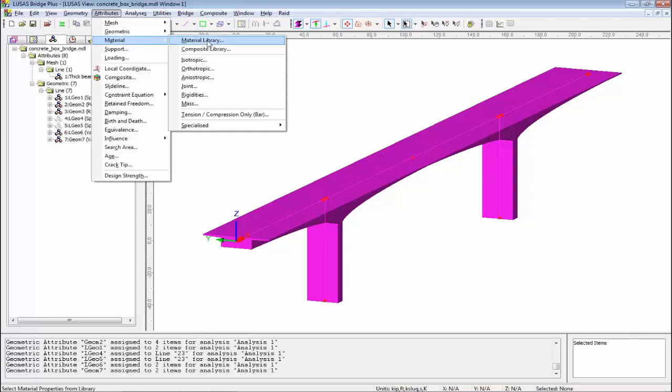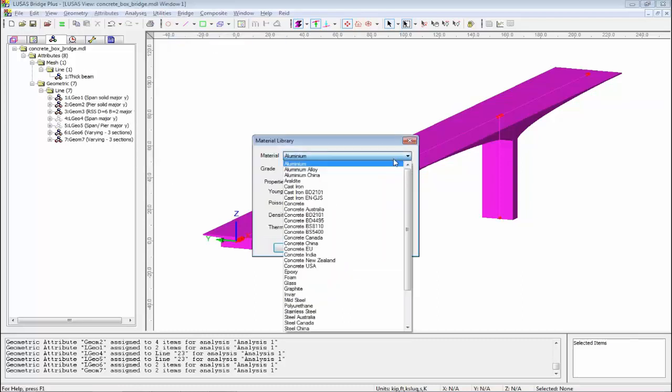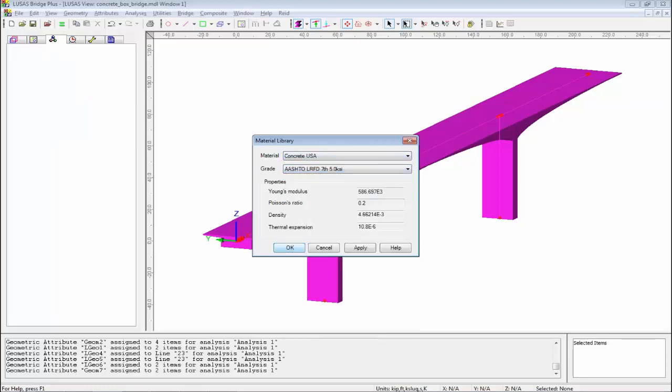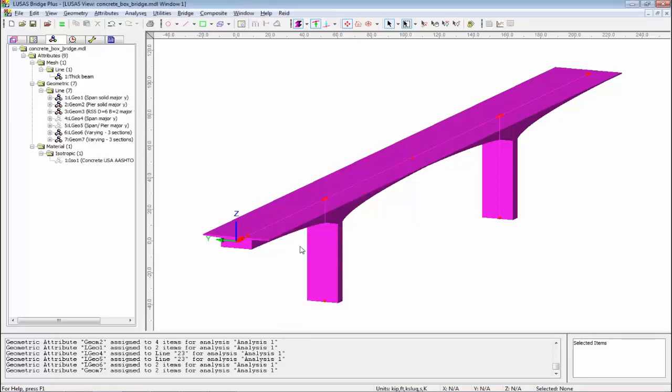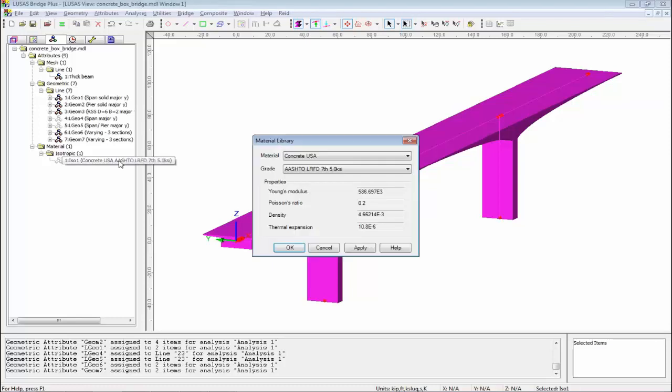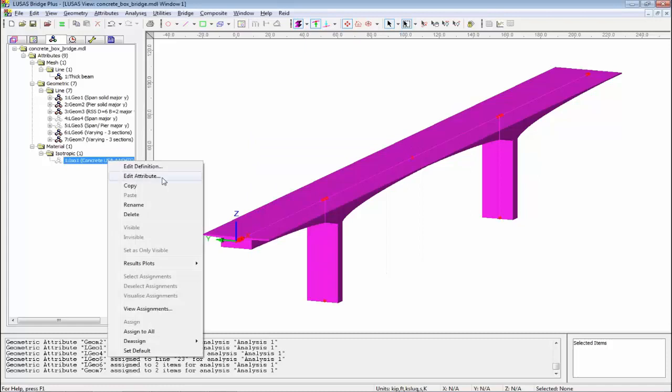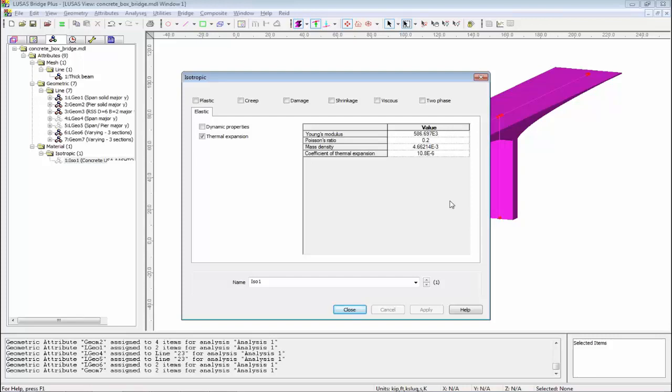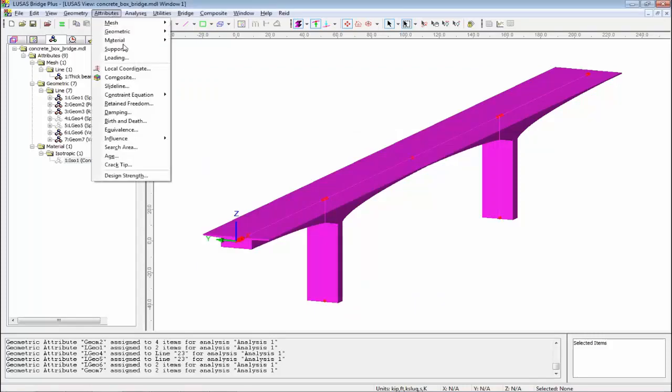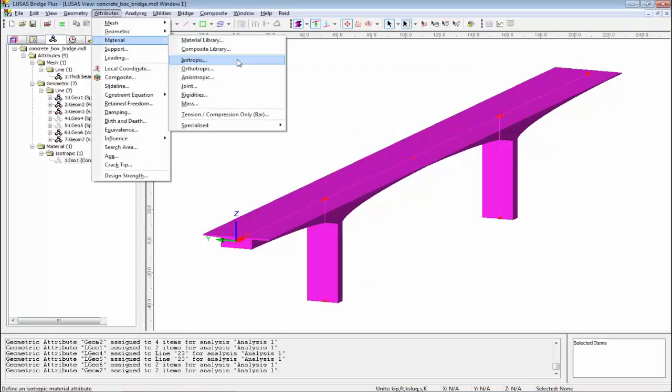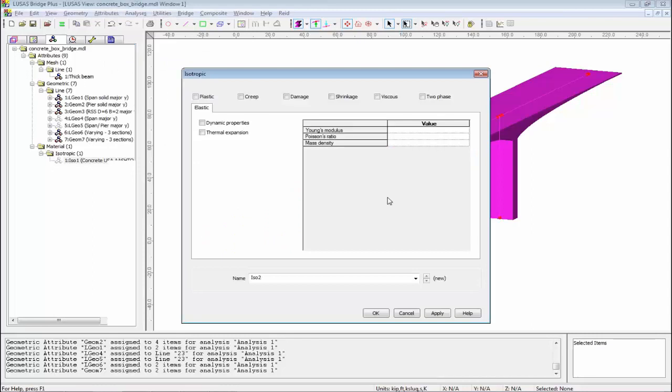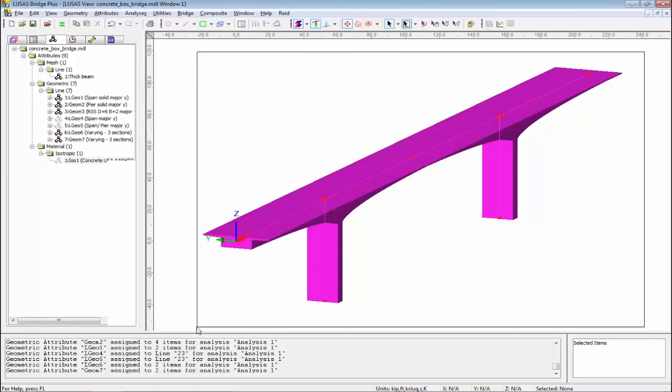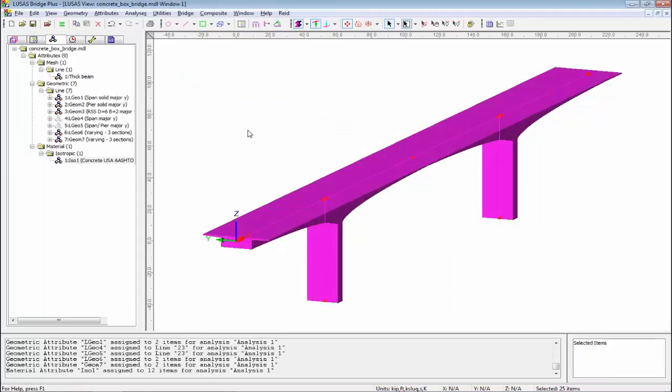Materials now. Material Library. I'm going to go for Concrete USA, say a 5 KSI. Anything that comes out of the library, if you double-click, you go back to the library. If you want to change it, right-hand mouse button, Edit Attributes, and you can edit the library numbers. This won't edit the library, it will create a new material with the edited numbers. Or if you wanted to type in numbers yourself, we have a blank dialog. Very flexible, but I'm going to use the basic library properties.